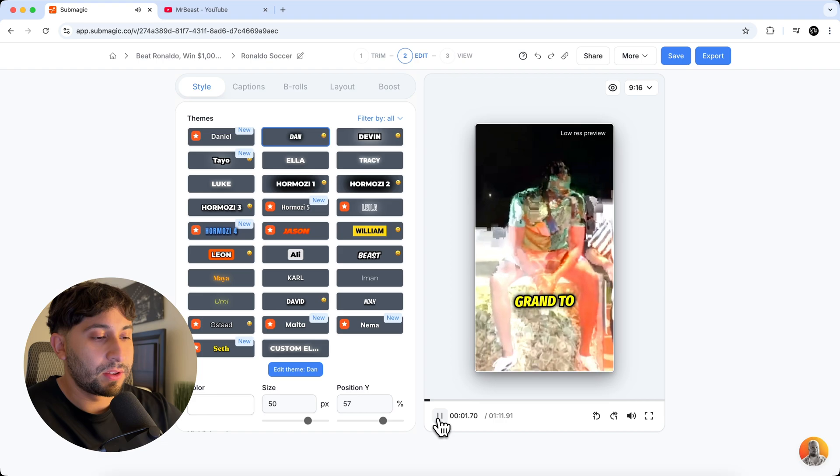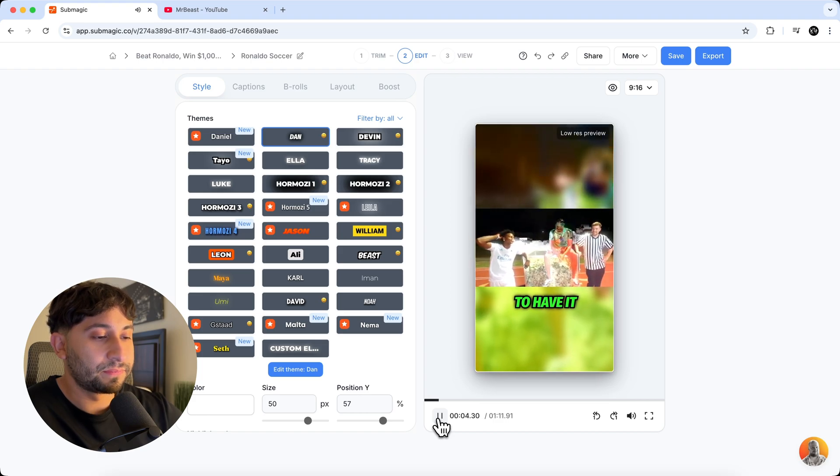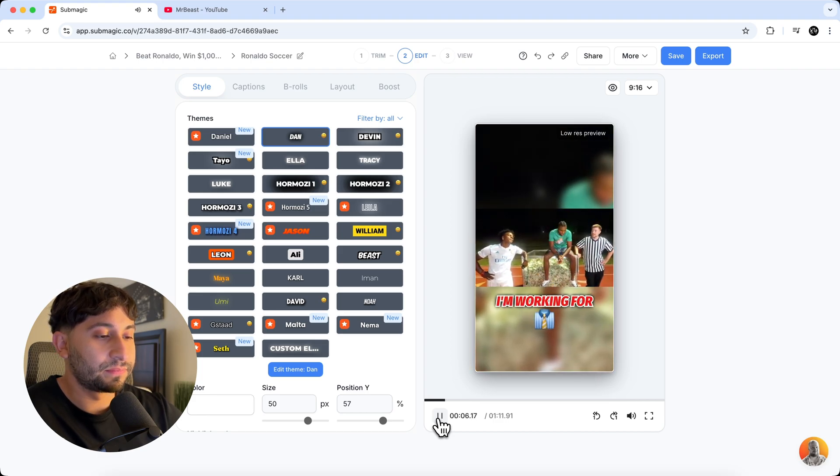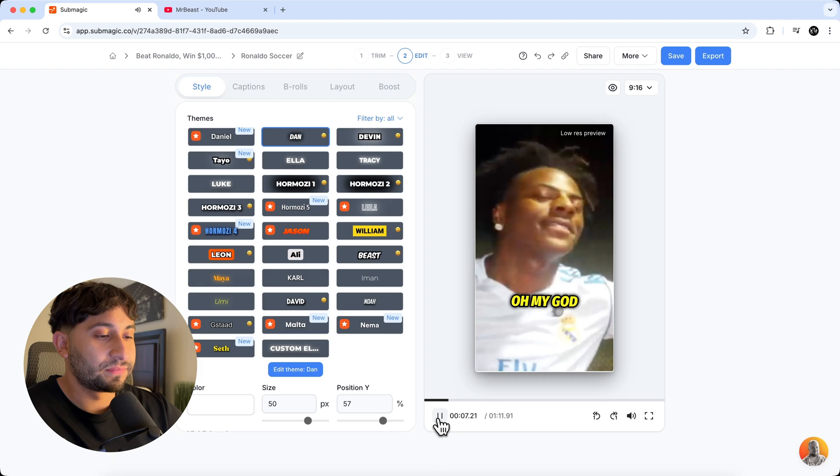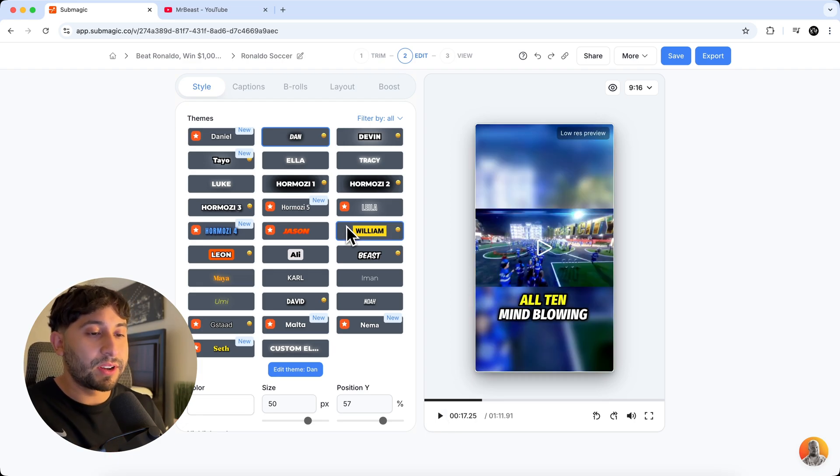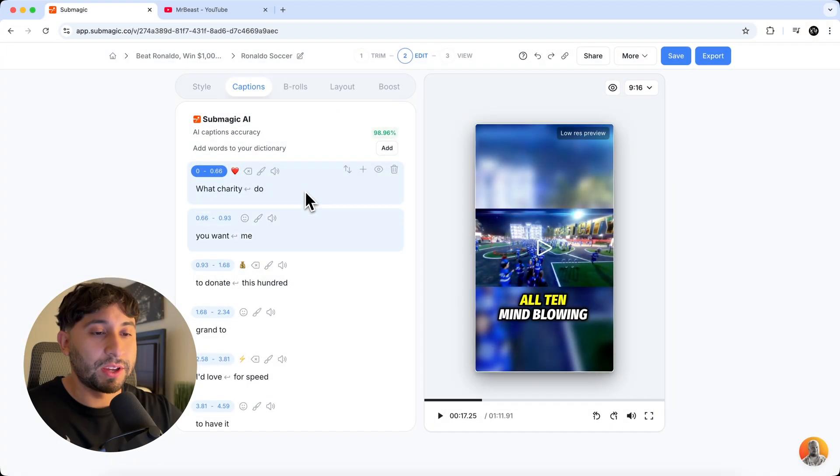So if I push play, it'll show you a preview. Choose the theme of your captions. I like this one. I'm going to keep everything how it is, but you can go to the style. You can change the captions here. I already made a video on this. If you guys want to watch this a little bit more in depth, just click the link in the description and I'll show you guys that.